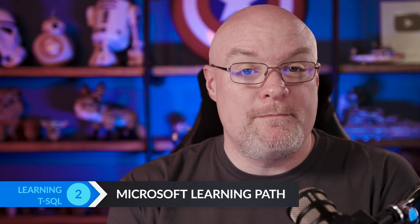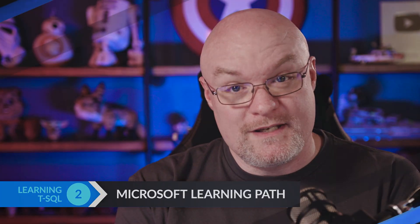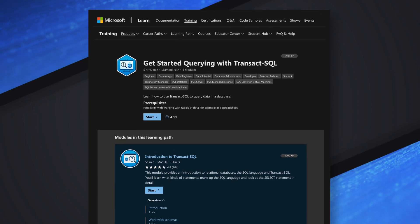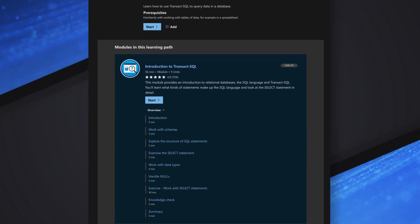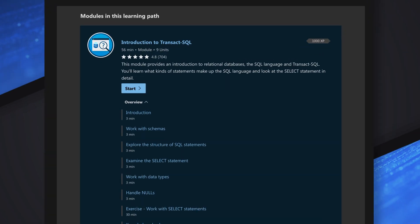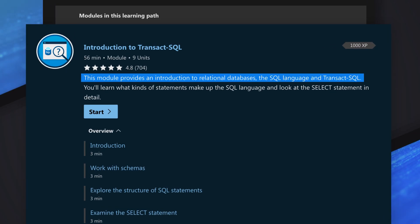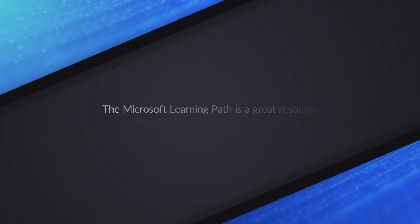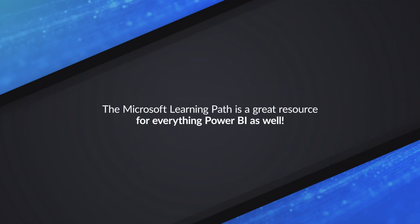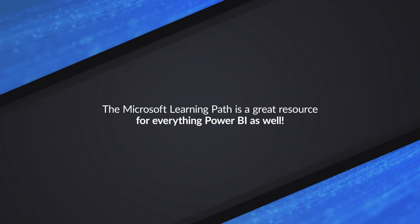First, Microsoft's learning path for SQL. This teaches you how to actually start querying data in SQL Server. They're a great resource to start with — just as they are for Power BI — and this learning path will really help you get going on your journey.